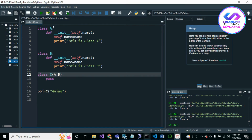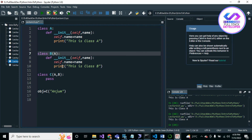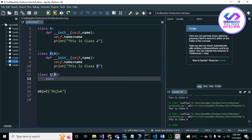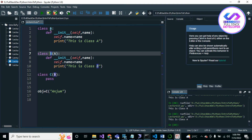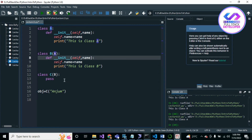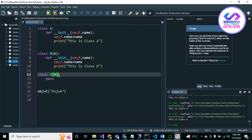Another type is multi-level inheritance. Suppose Class B inherits Class A, and Class C inherits Class B. Class C has inherited B, Class B has inherited A, and Class A does not apply any inheritance. This chain is called multi-level inheritance.